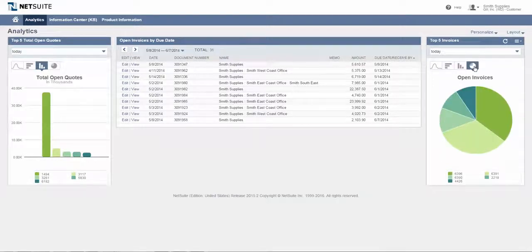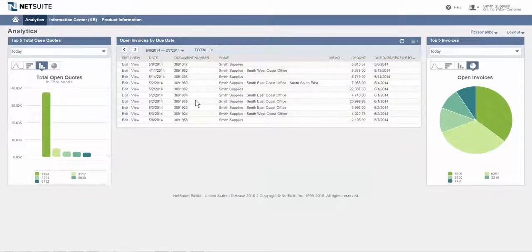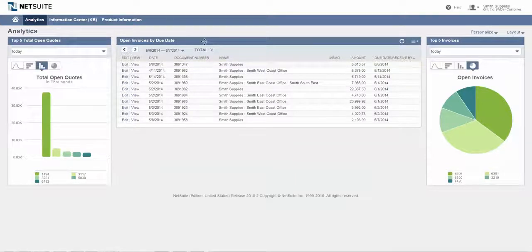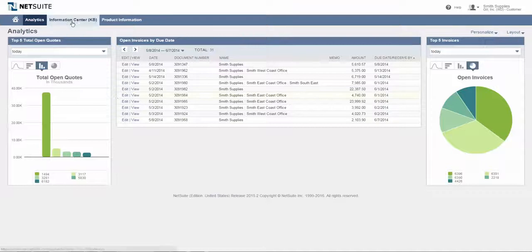Maybe view in a different format or get more of a list information view, a saved search view of open invoices by due date. Again, just some examples of what analytics can be served up.